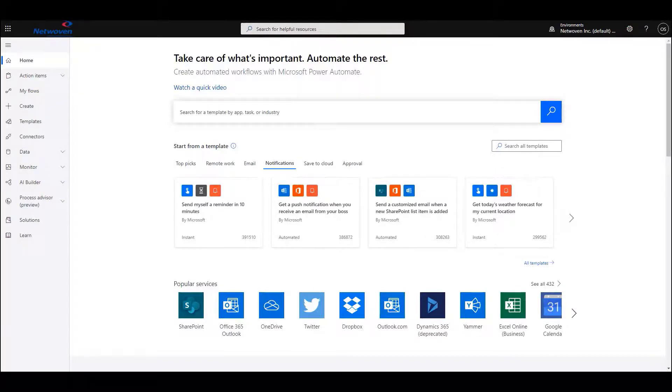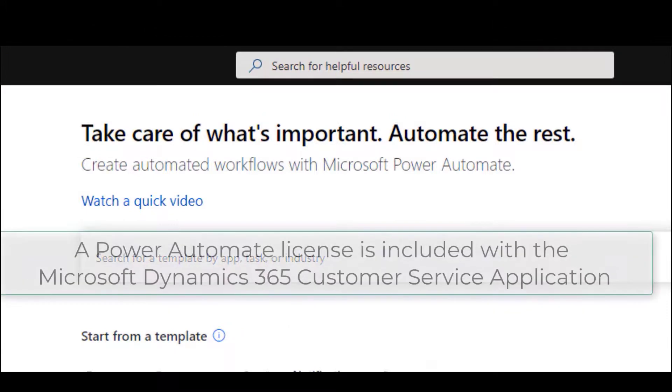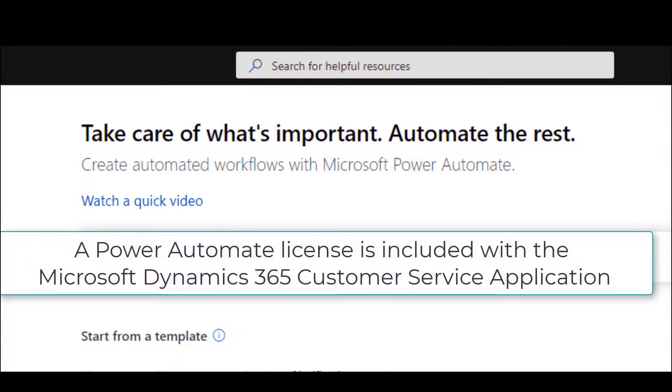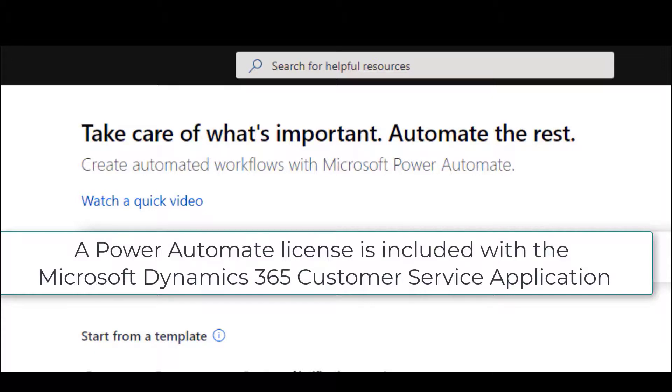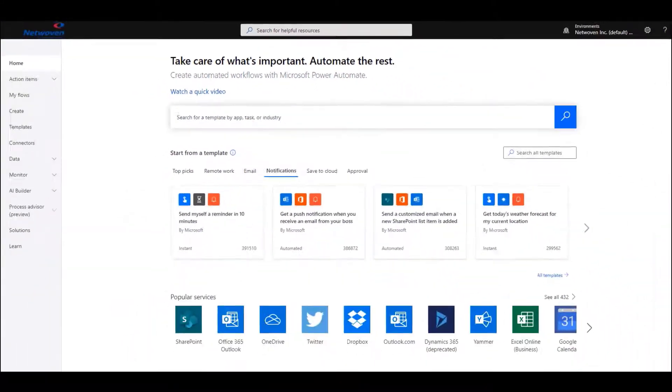One of the more potent features of this application is the ability to configure the automatic creation of activities based on changing data in the system. Using Power Automate, it's possible to create emails or tasks, schedule appointments, all based on automatic rules that you decide work for your organization.